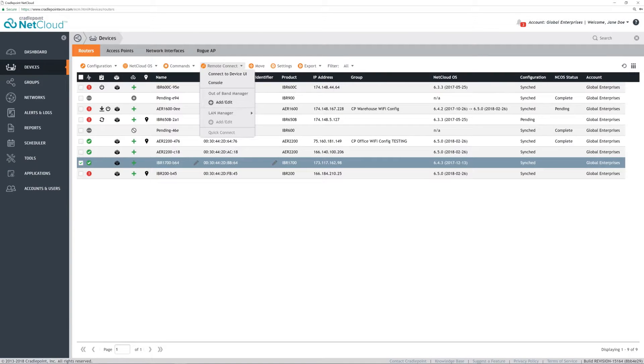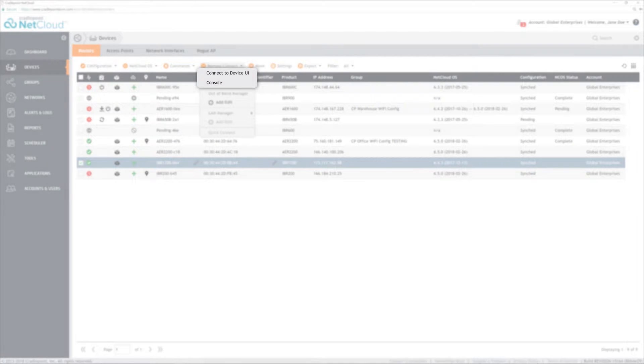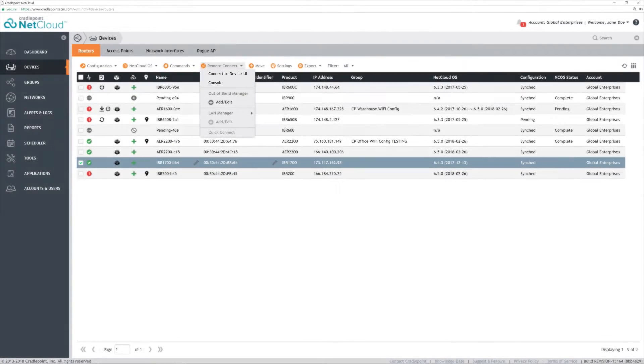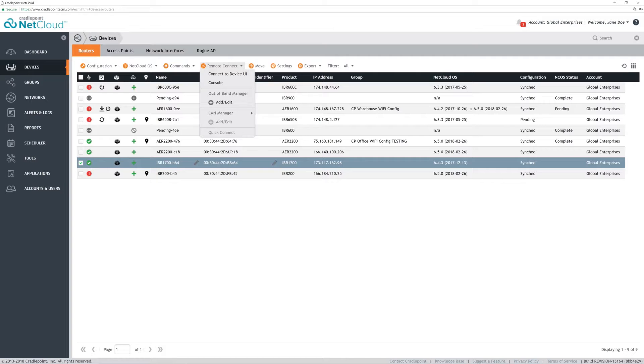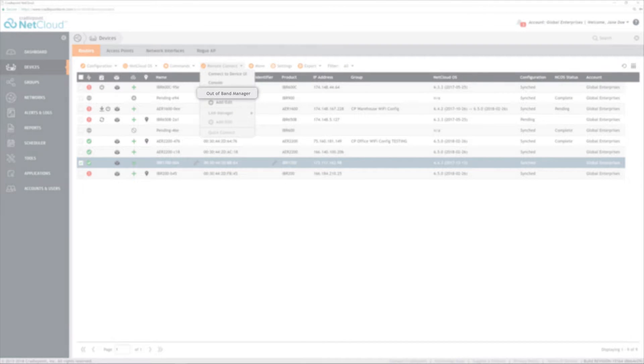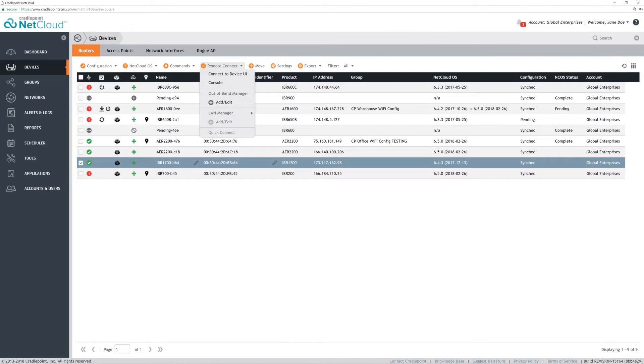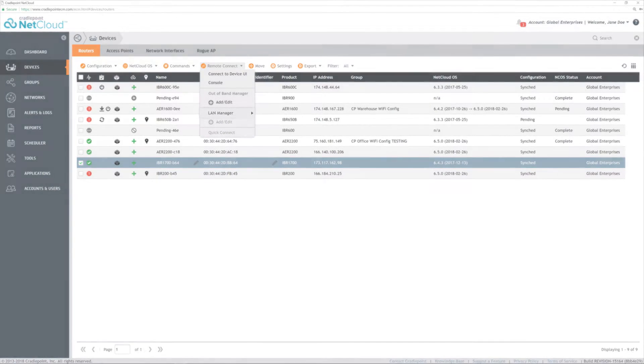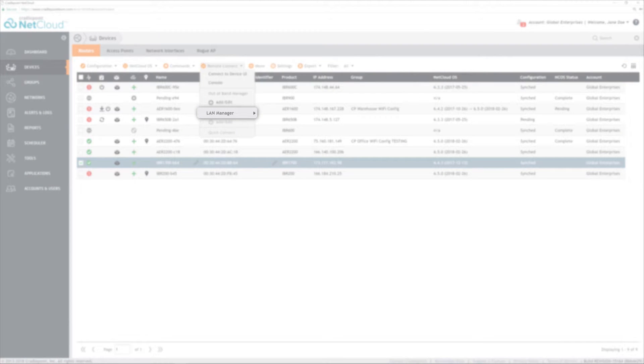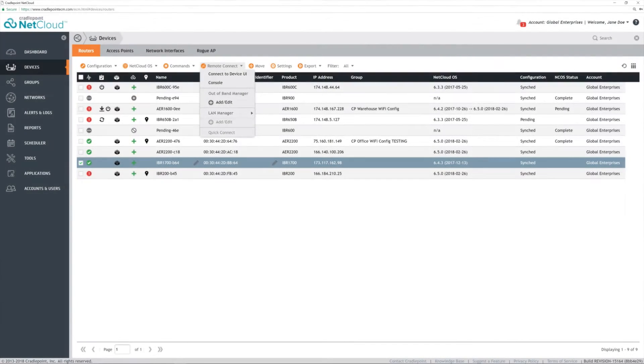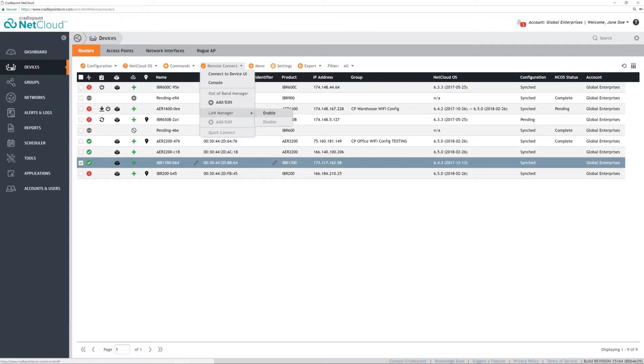Both options will work whether the router has a static IP address or not to simulate port forwarding functionality. Out of Band Manager allows us to connect to a client device via SSH. LAN Manager provides the ability to connect to a LAN-connected device that has an HTTP user interface.